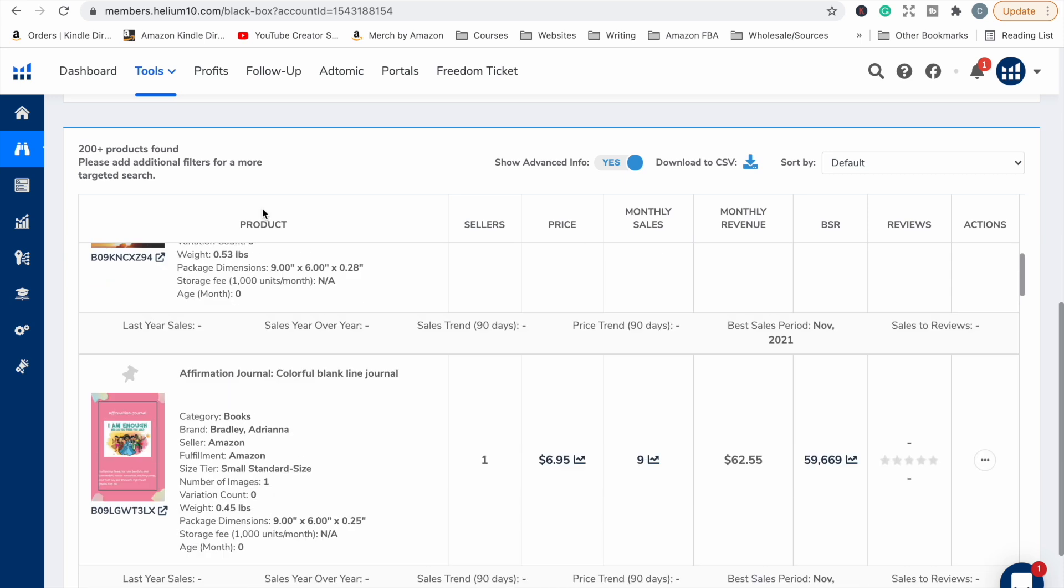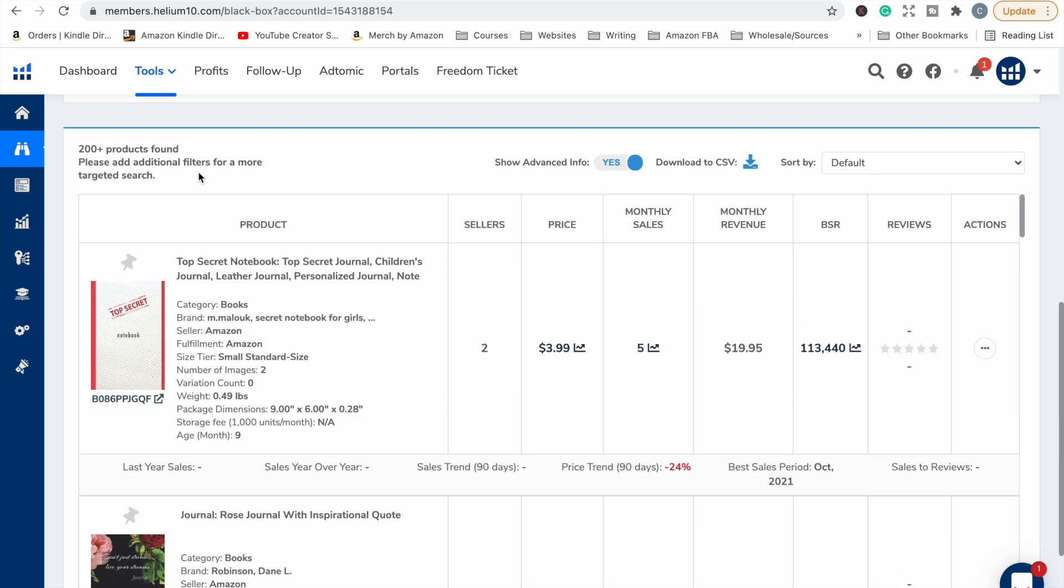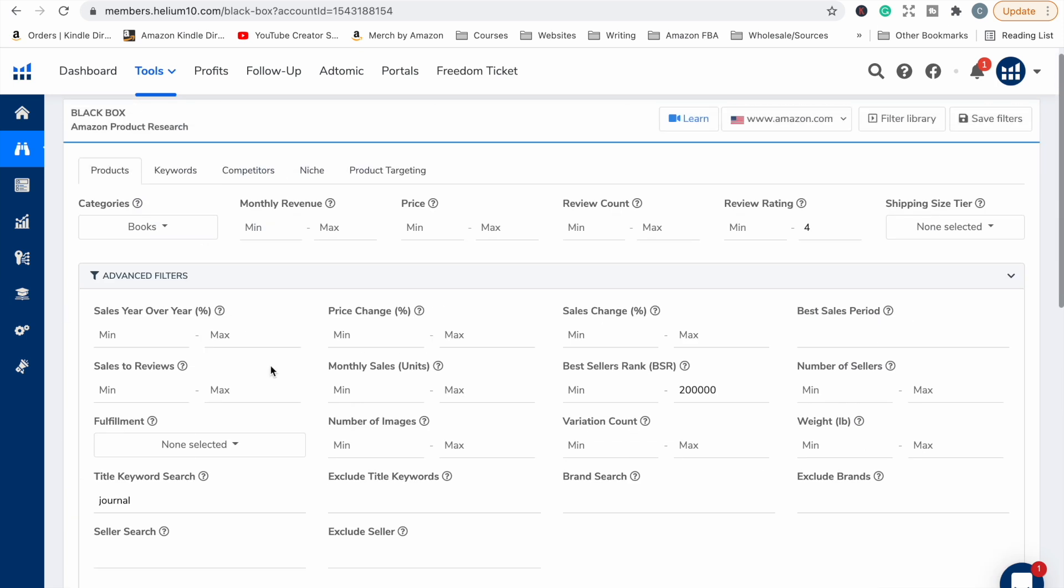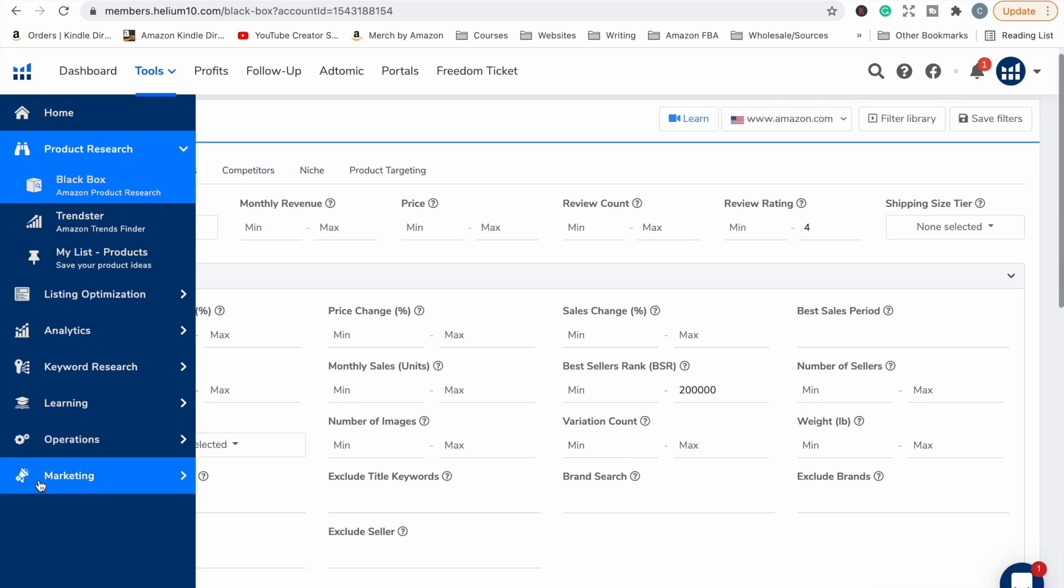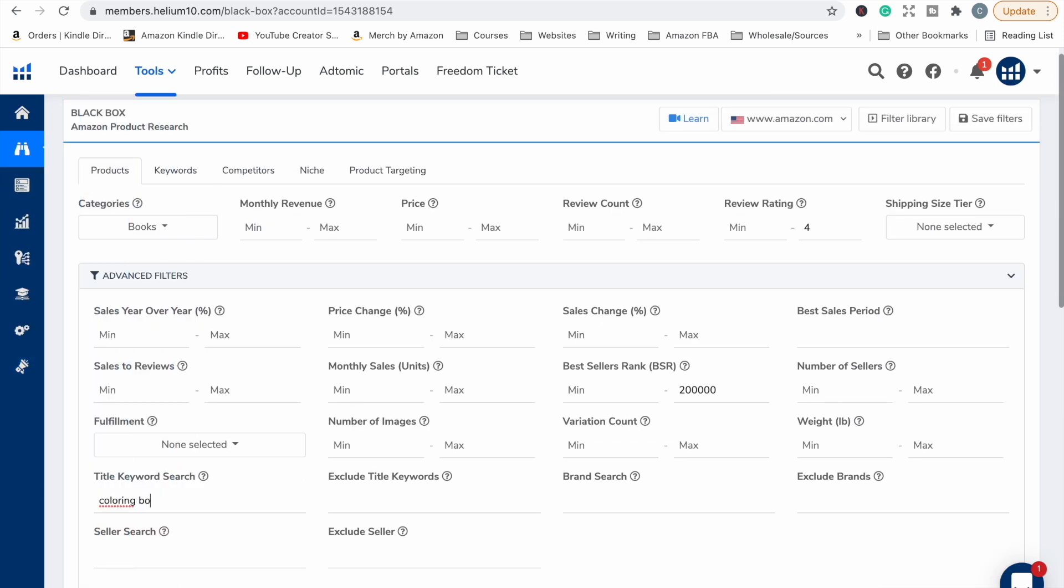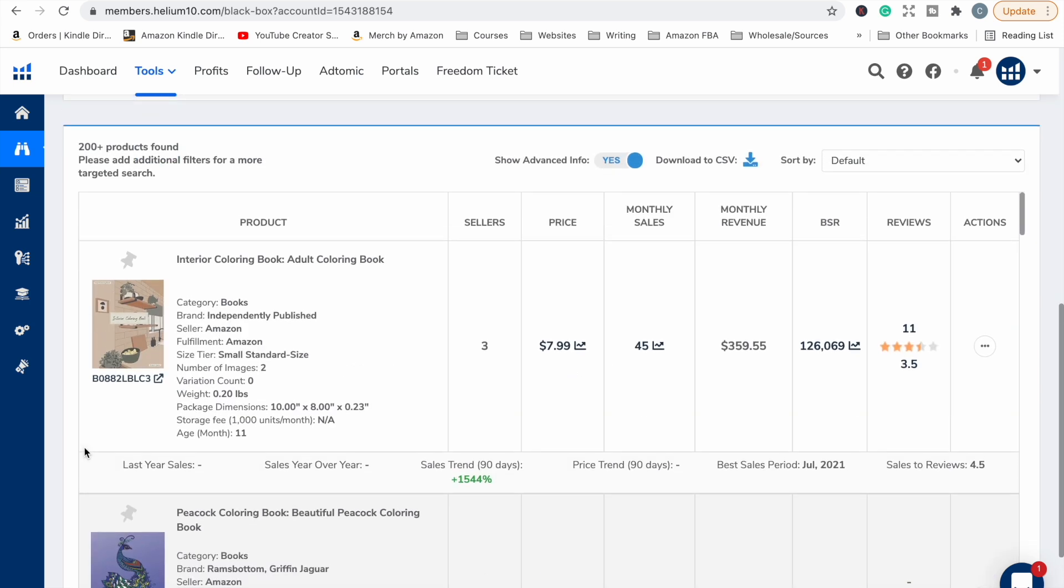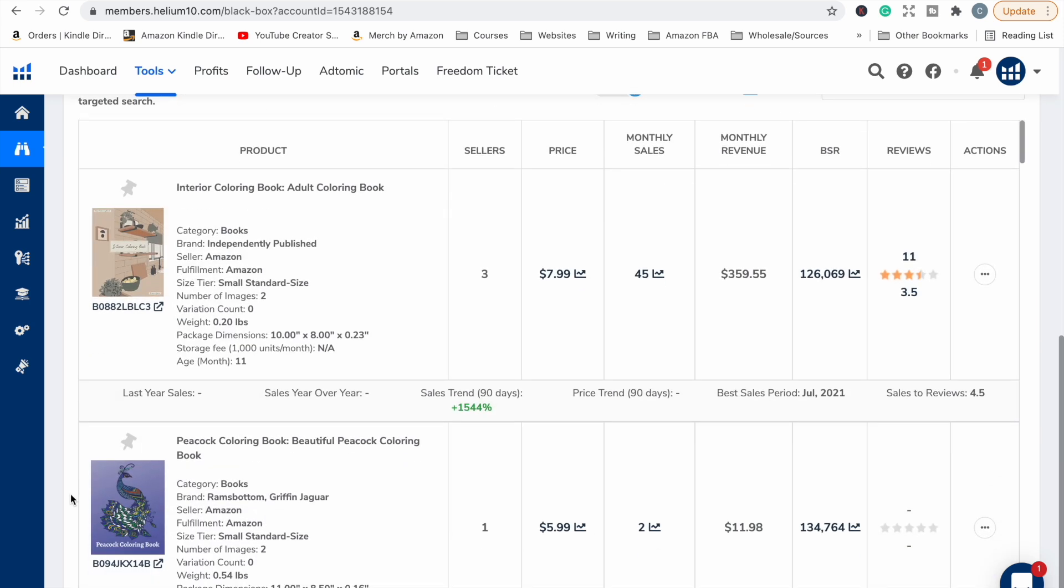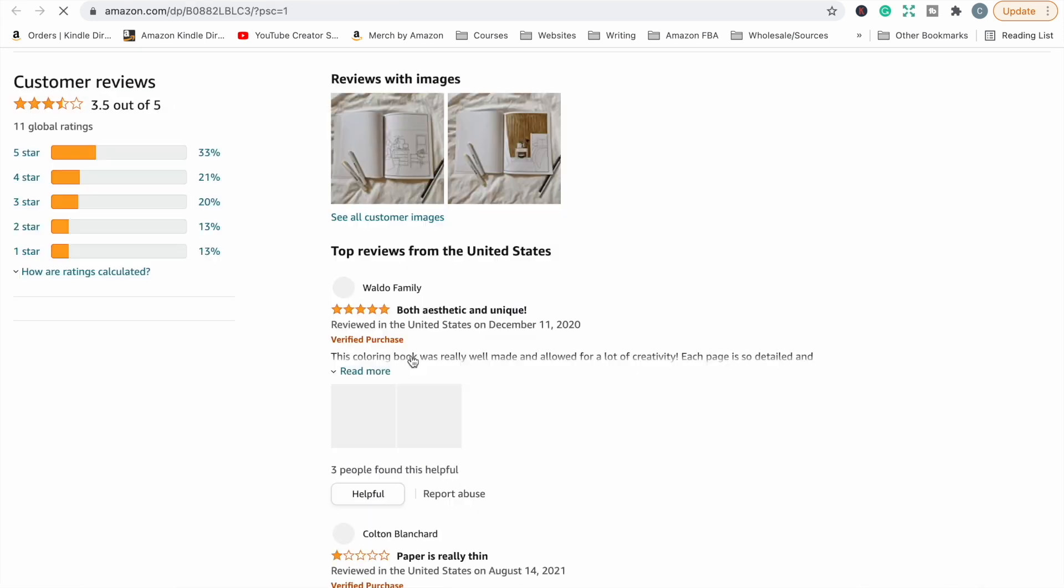So I'm just going to quickly go back up to our filters and I'm just going to pop in coloring book to see if anything comes up under coloring book. I'm going to leave everything else the same, the BSR and the review rating as number four. Okay, so we've got again over 200 products. So the first one that comes up: interior coloring book, adult coloring book, it's selling 45 sales per month estimated, but with only a 3.5 star rating.